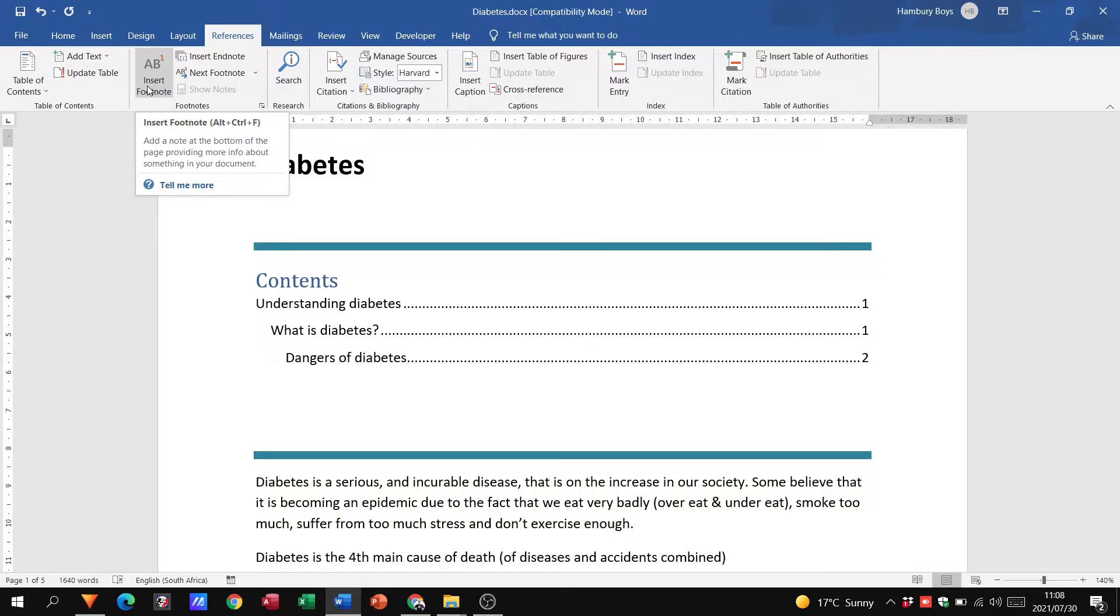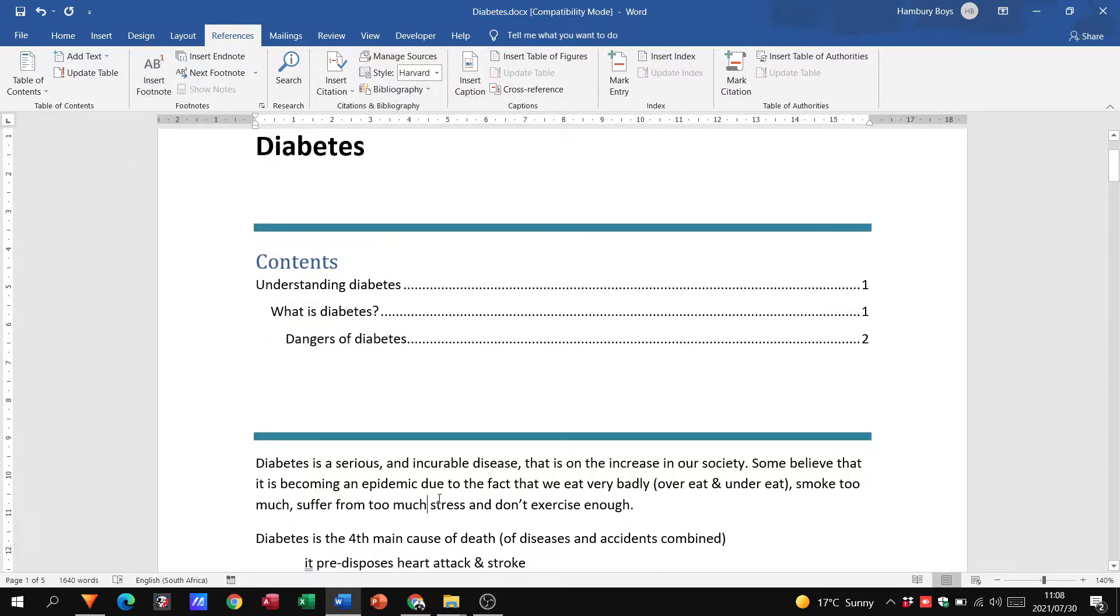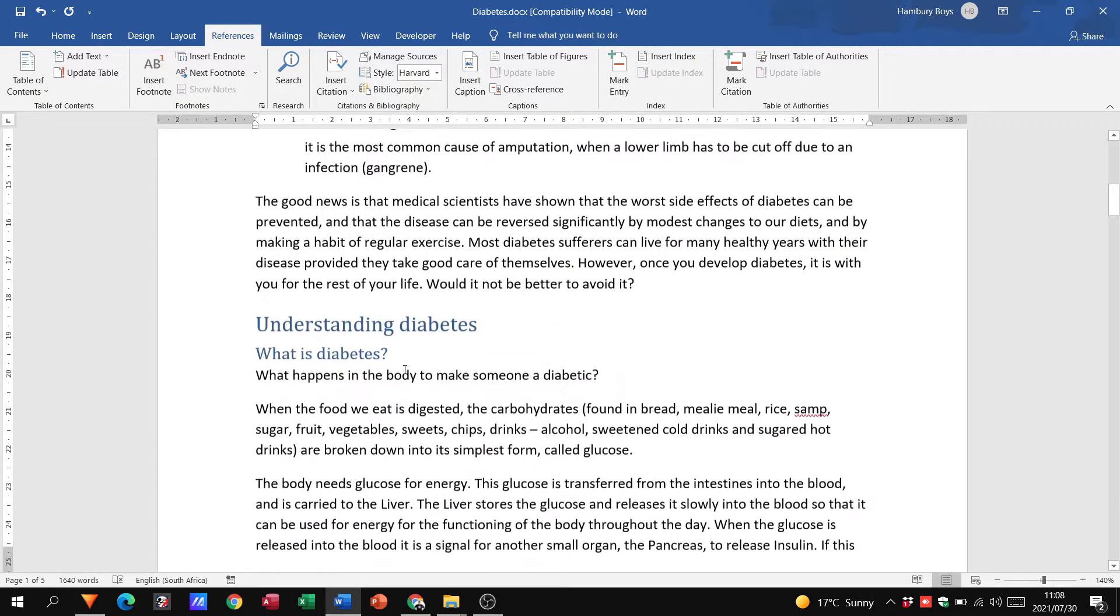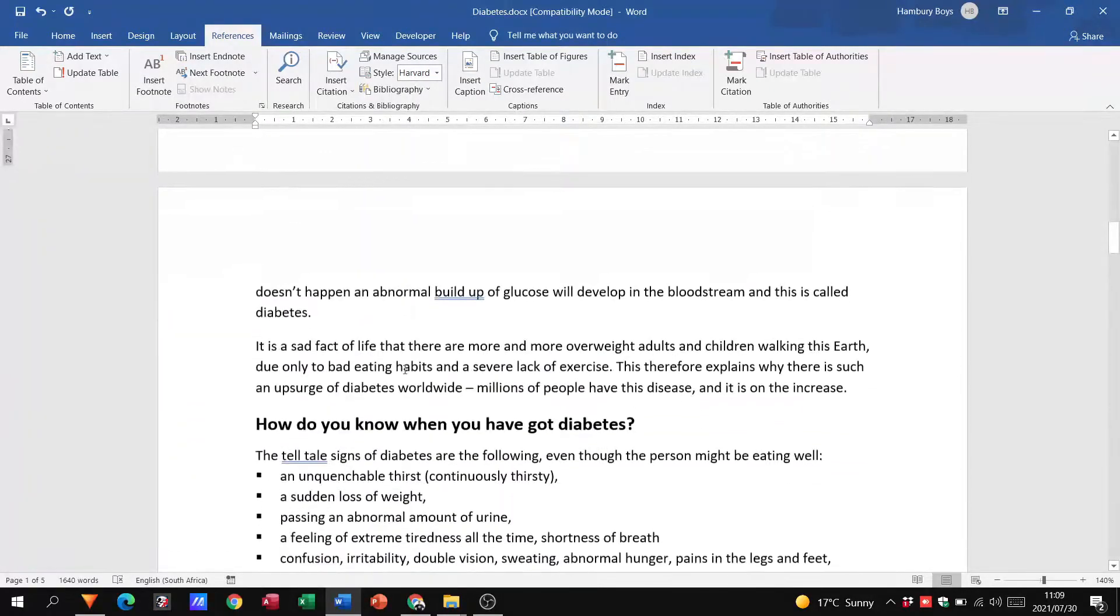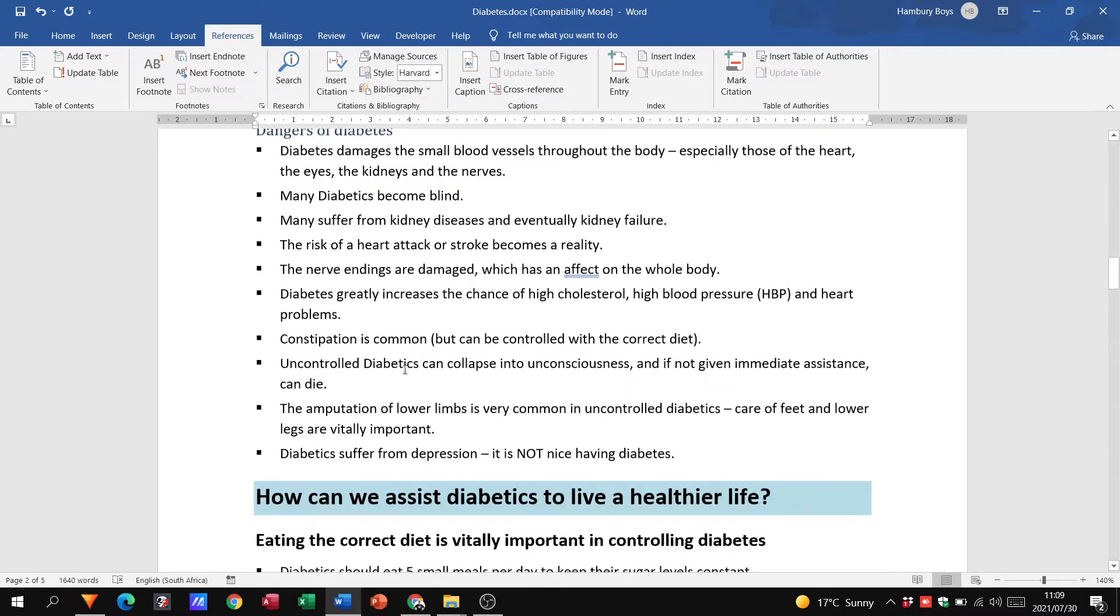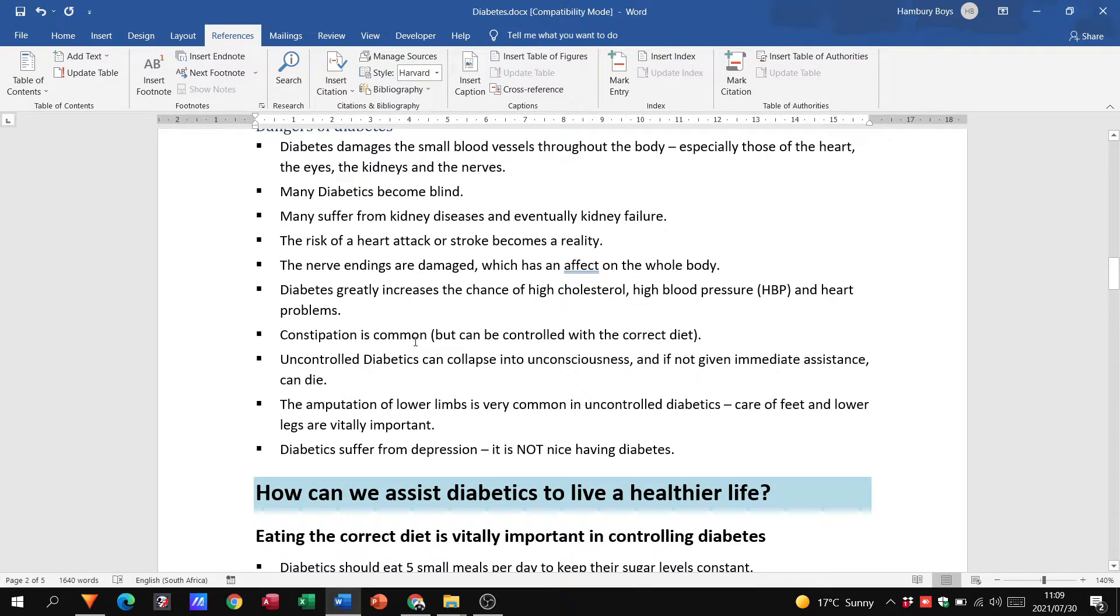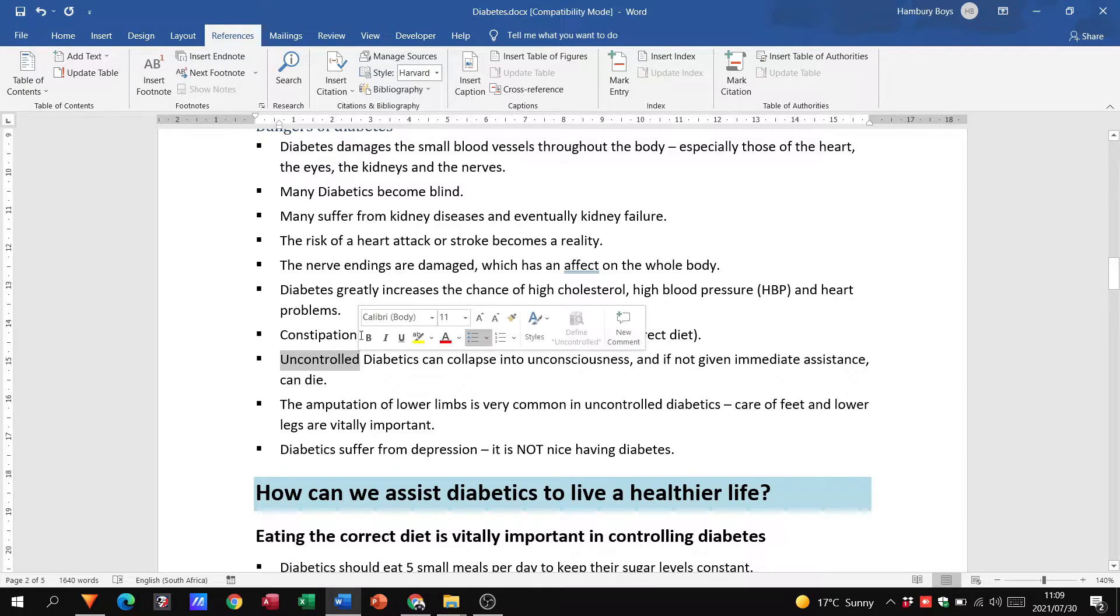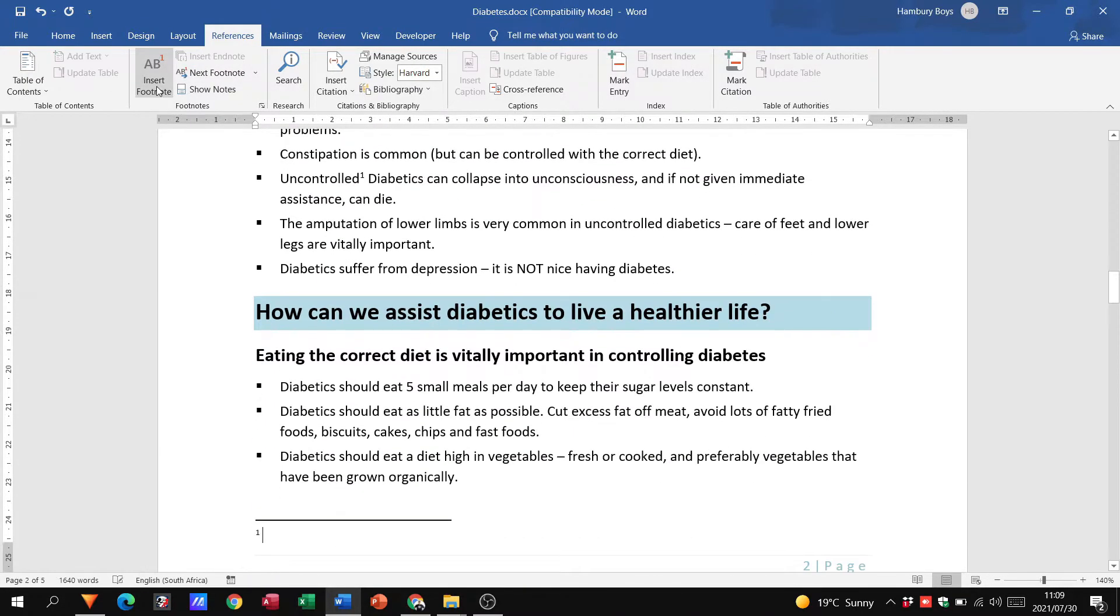So I'm going to go into this document and I'm going to go to page number two and let's say I'm going to go to this word here, uncontrolled, just as an example. I'm going to highlight it and then I'm going to say insert footnote.